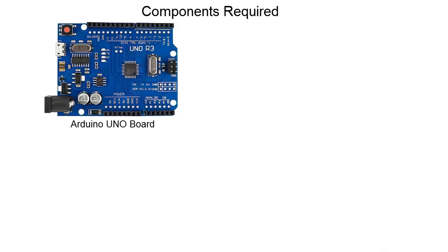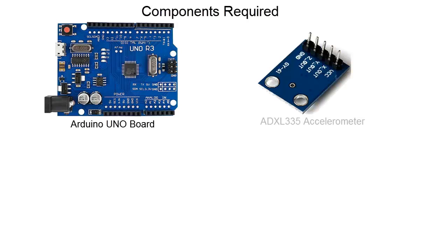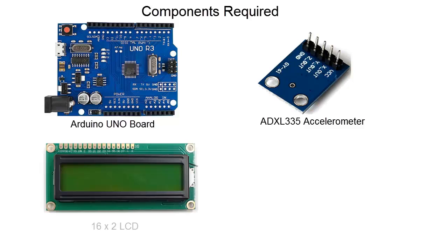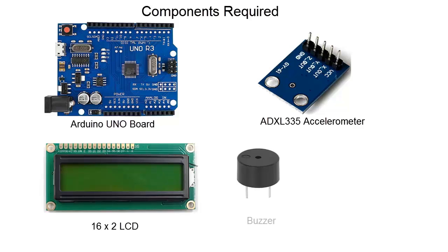For making this project you require Arduino Uno board, ADXL 335 three-axis accelerometer, 16x2 LCD, a buzzer and finally an LED of any color.